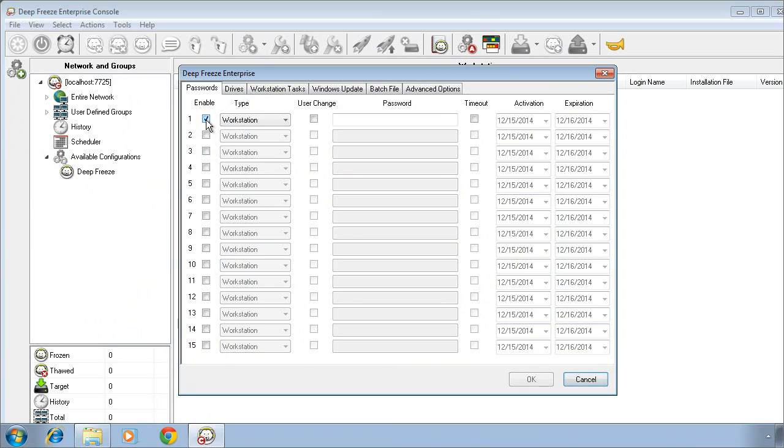The very first tab is Passwords, and we want to ensure that we set, at the very least, a workstation password. This workstation password will provide access to freeze and thaw DeepFreeze while working directly with the workstation itself.